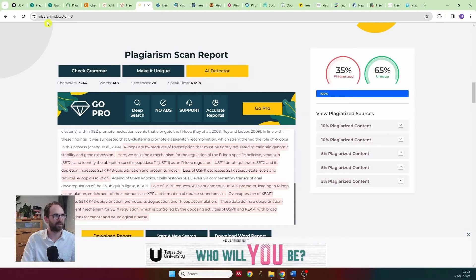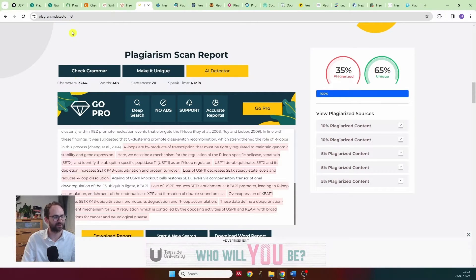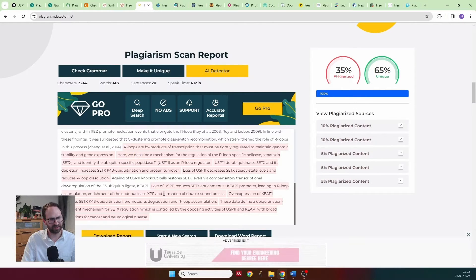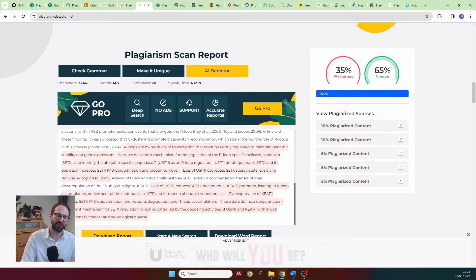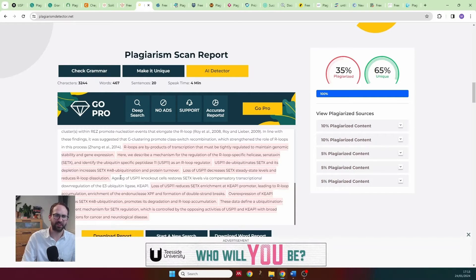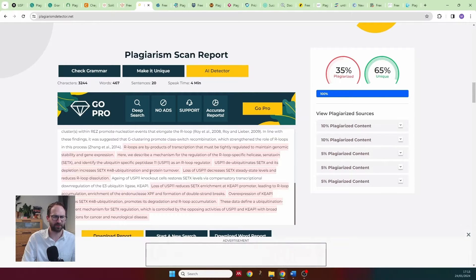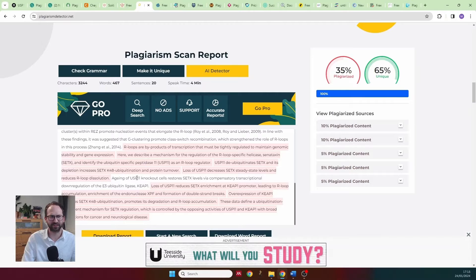I wouldn't trust plagiarismdetector.net simply because all of that text came from one source — why would it not pick up that one sentence in the middle? That's just too obscure a result to trust.